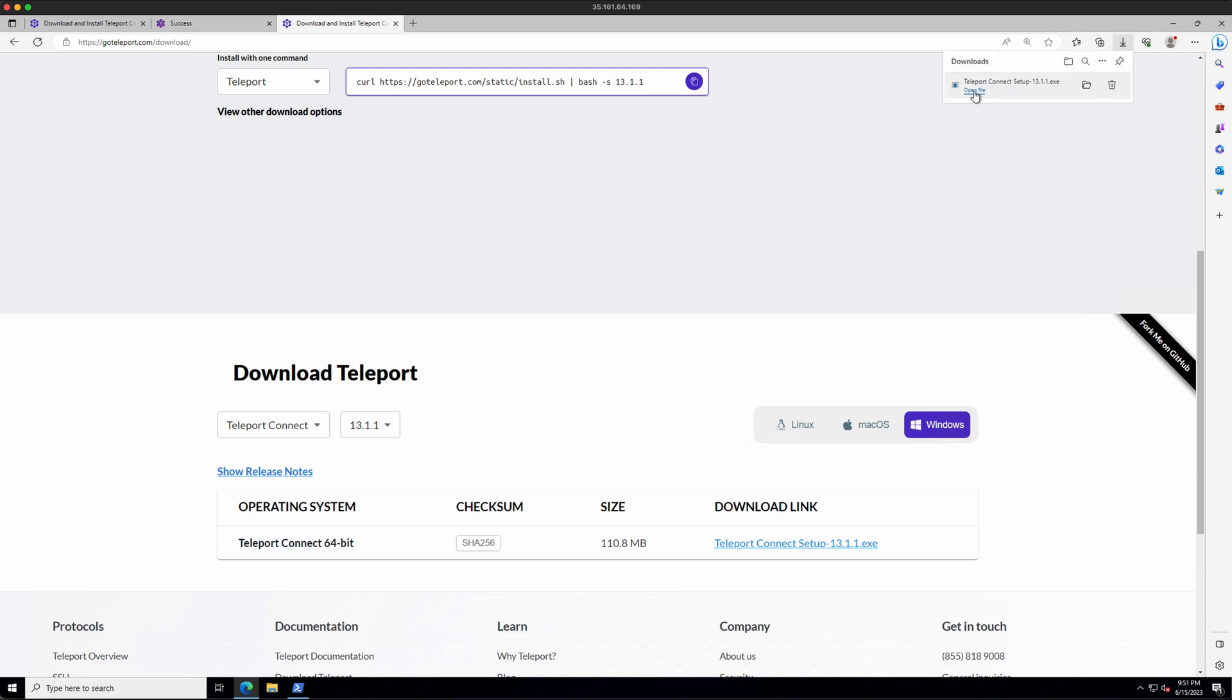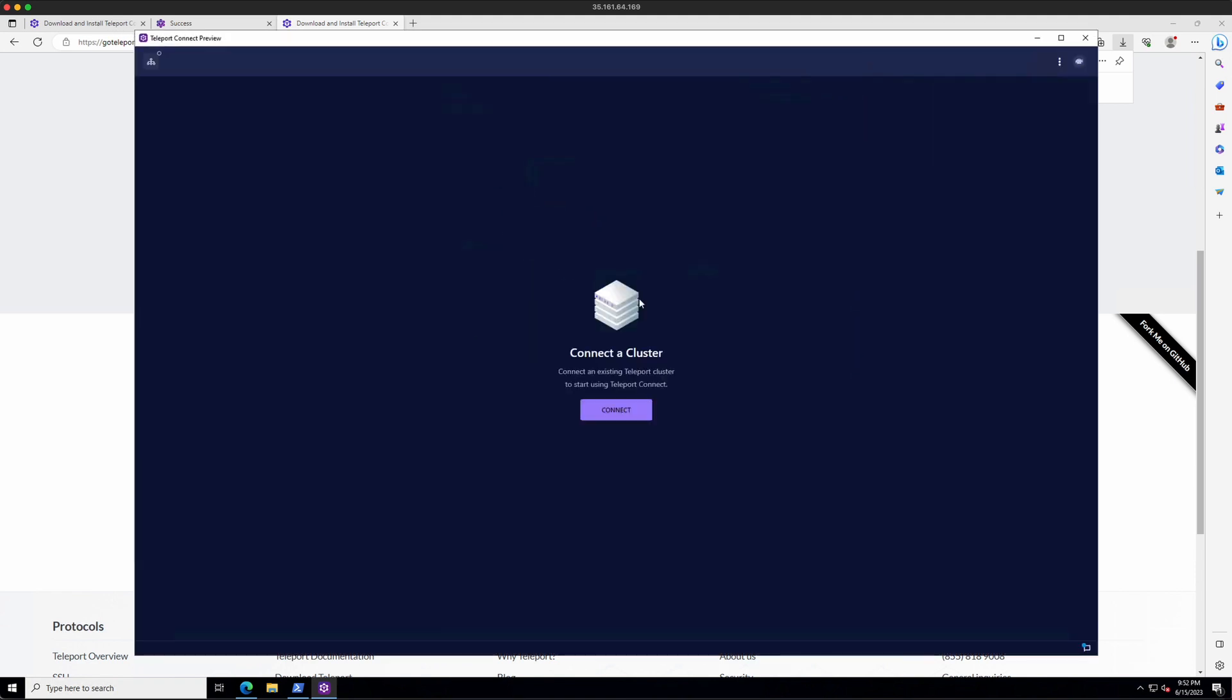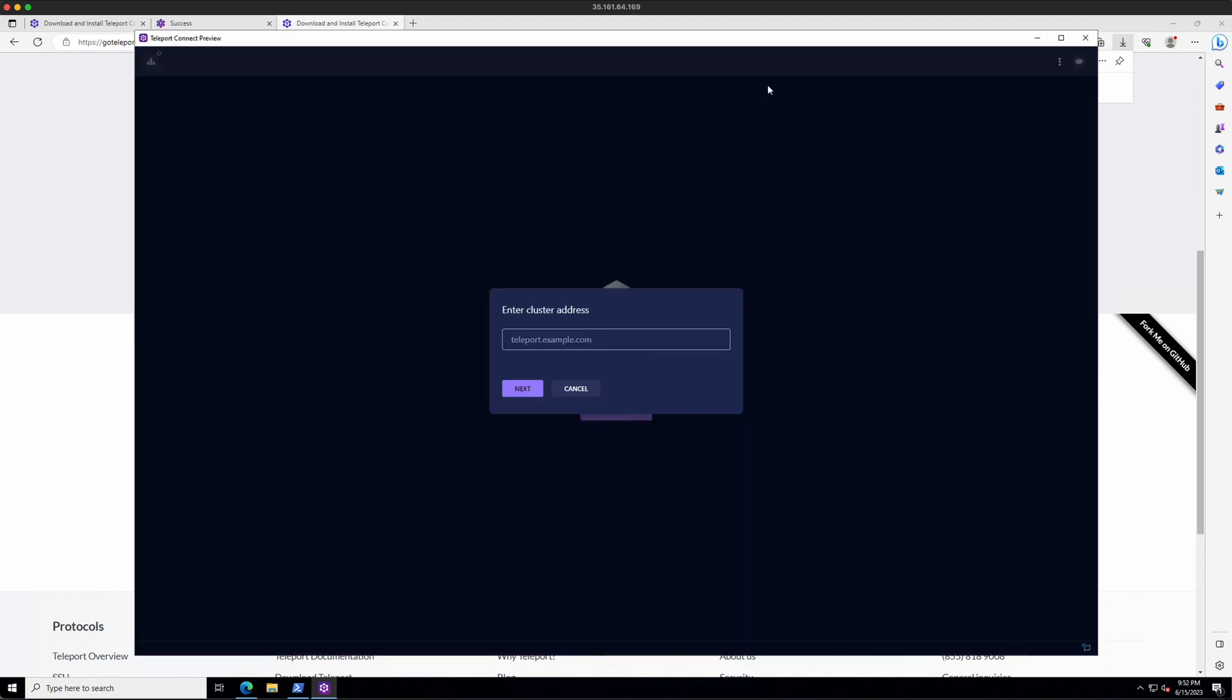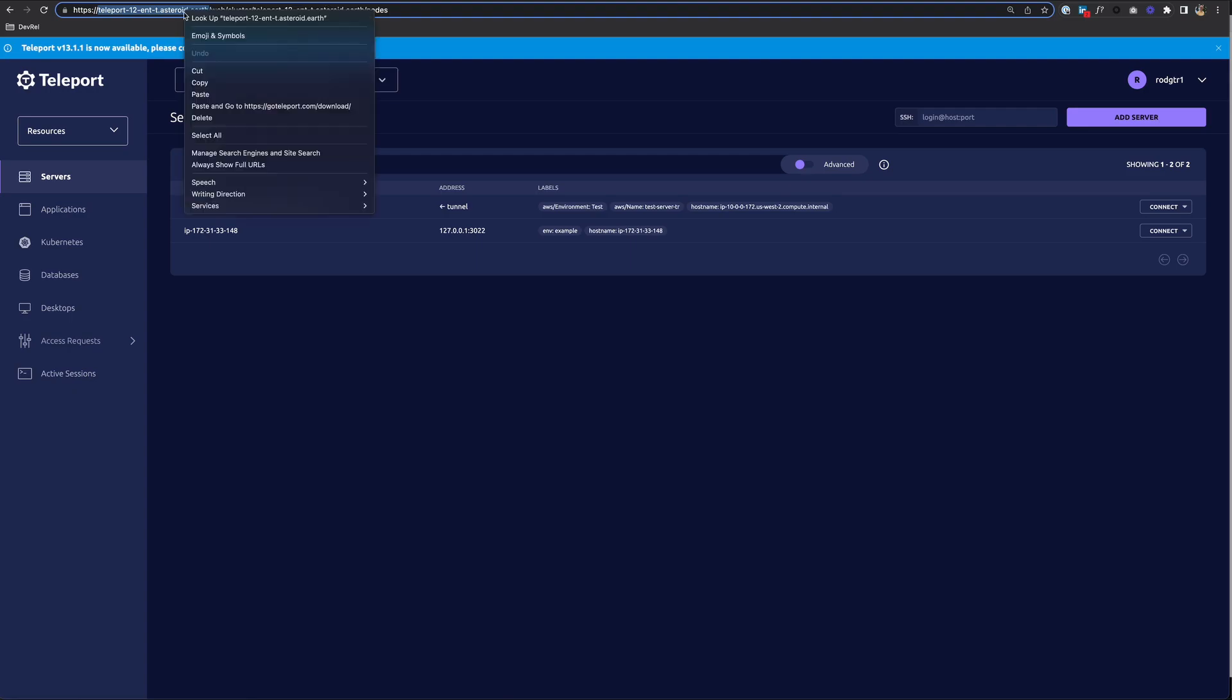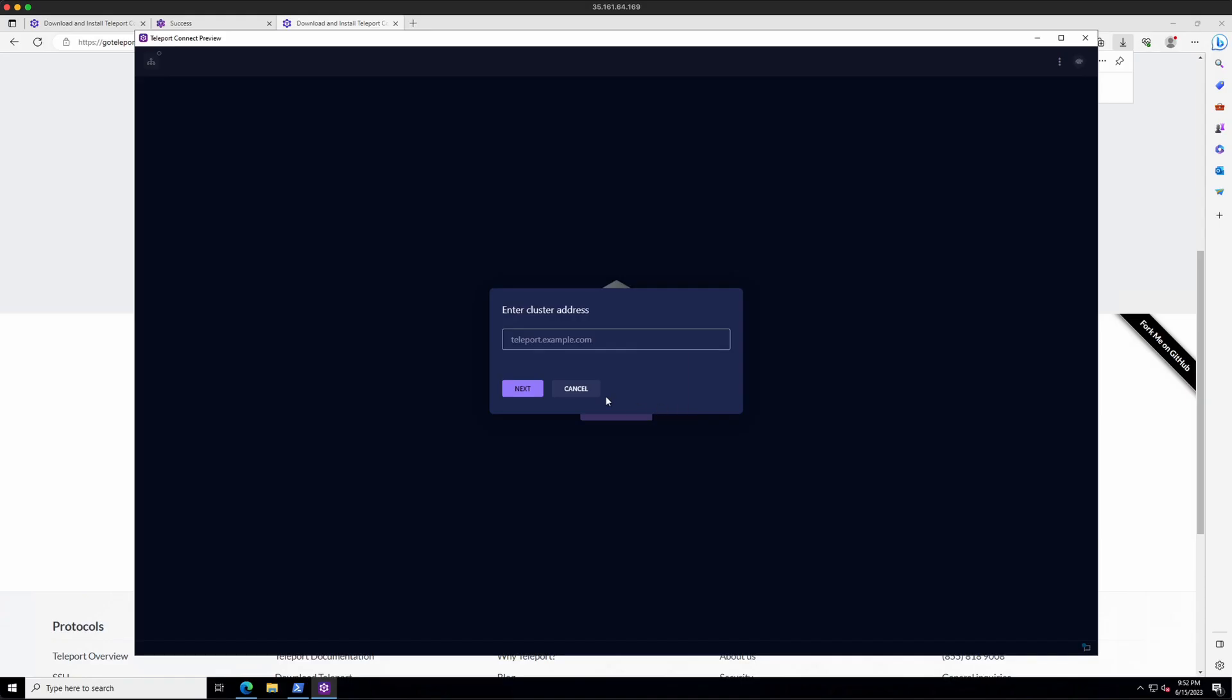Once that's complete, run the EXE to install Teleport Connect. And we have our Teleport Connect application. So let me make this bigger. So to connect to your cluster, click Connect. And let me grab the URL again. Paste that in, click Next.